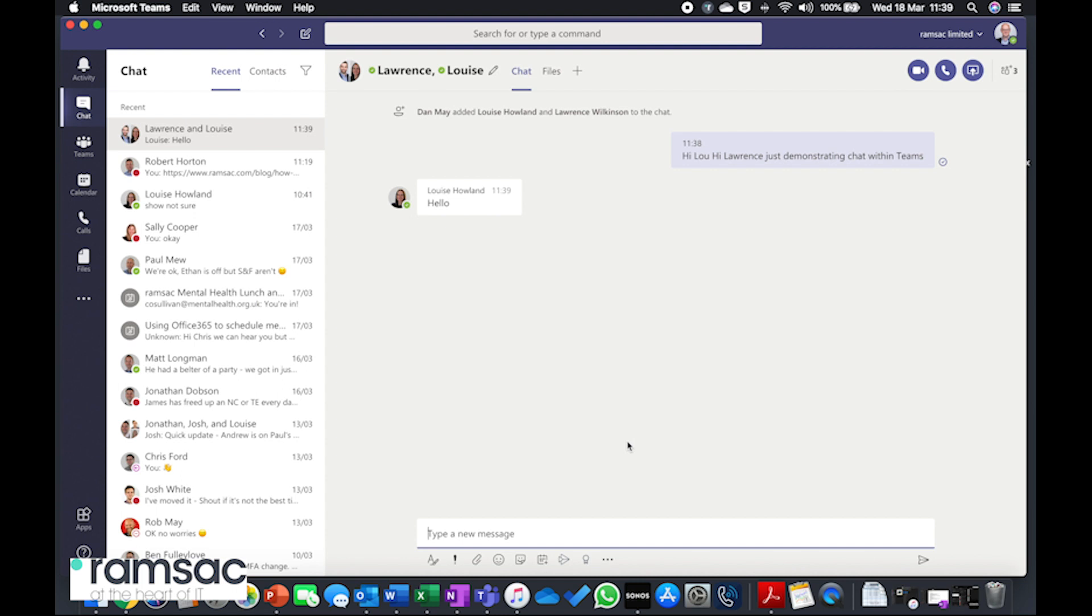But this is where it gets really useful. I can now say that what I want to do is turn this into a video call. So I've got these various options at the top. The first one here is a video call, so if I click on this...